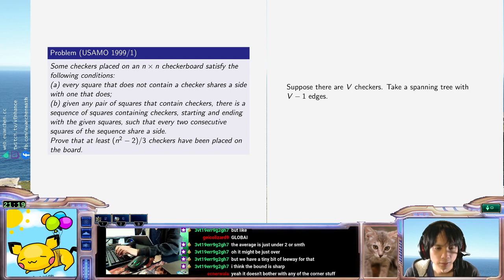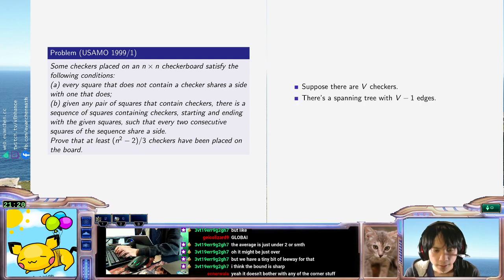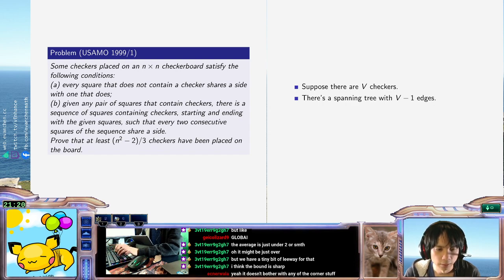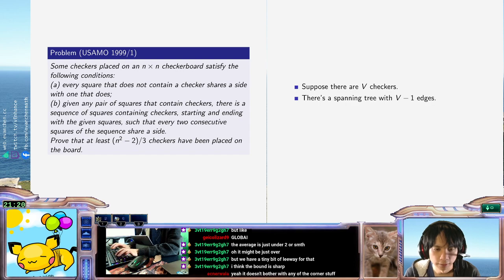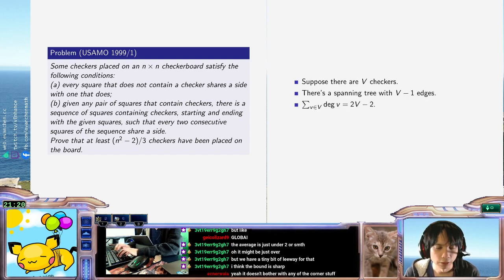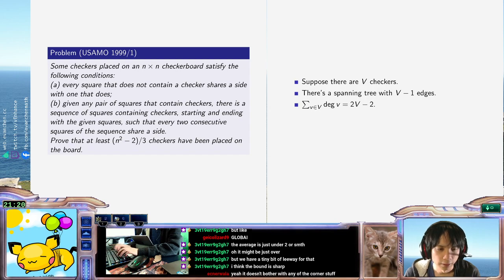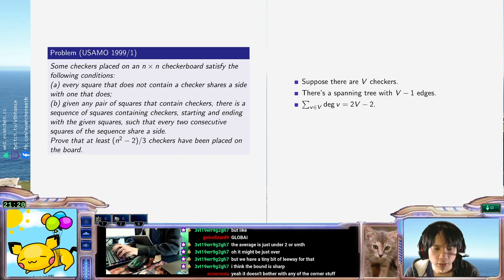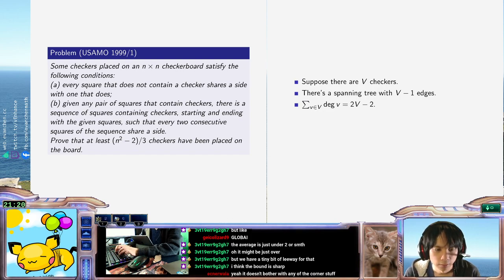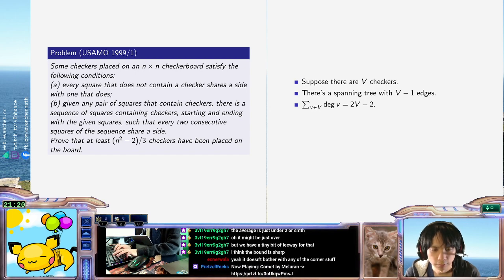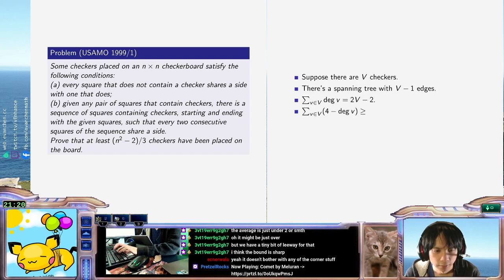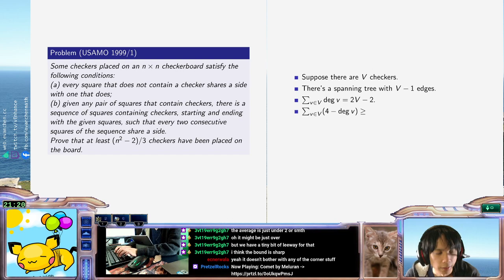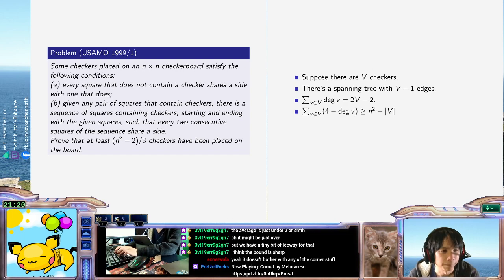Conclusion, the sum of the degrees across the checkers, v in v of degree v is 2v... 2 capital V minus 2. And also, we know that when I take the sum v in v of 4 minus degree v, you need to cover all of the cells in the grid. So this is at least n squared minus the size of v.